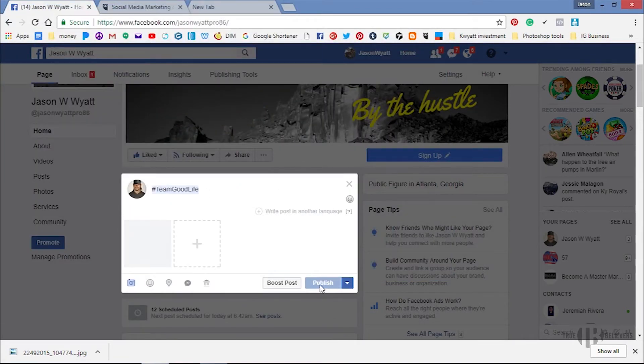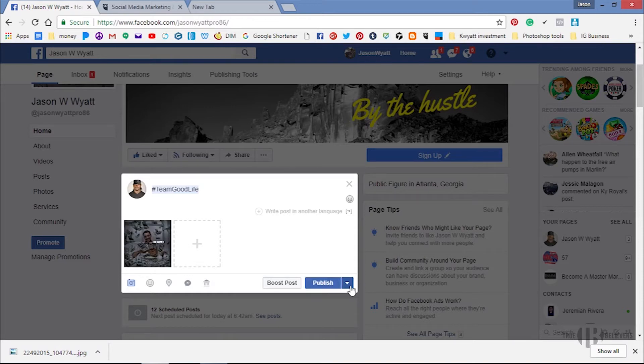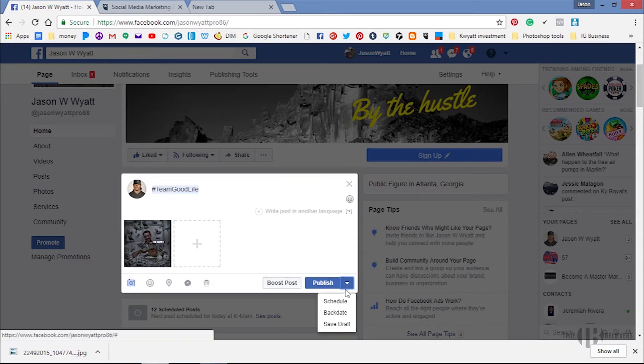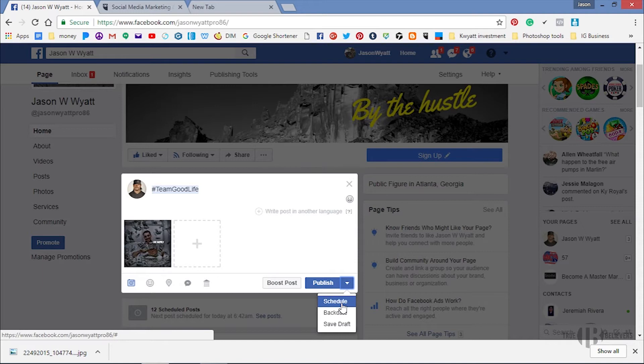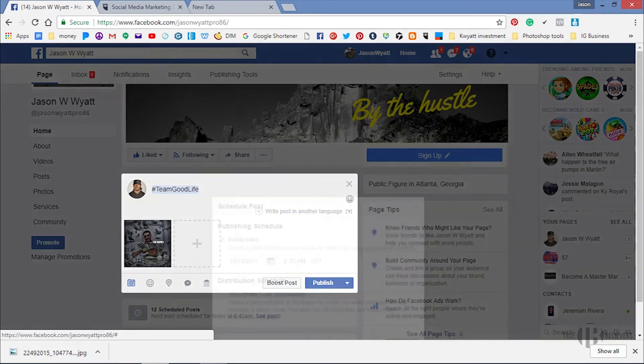Alright, and instead of publishing it, what I want to do is go down, click this arrow right here and go down to schedule it.